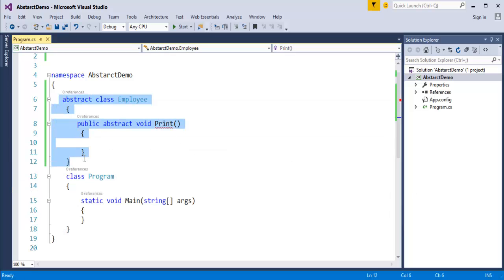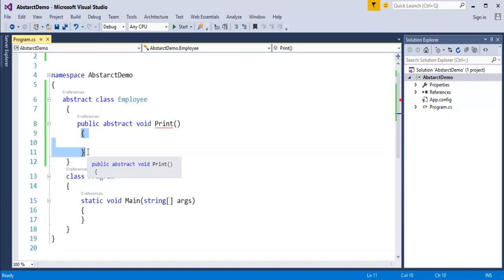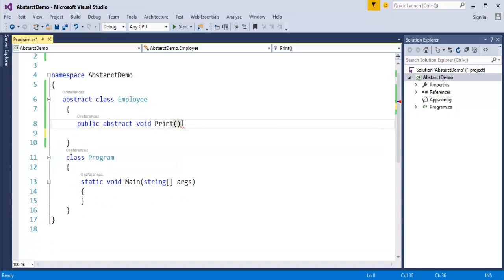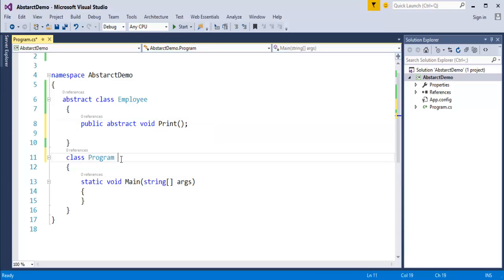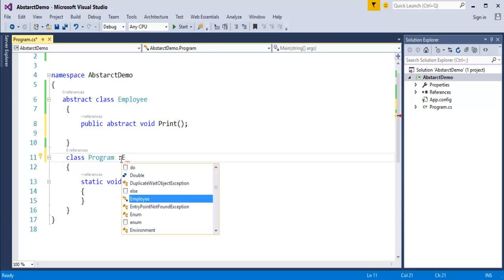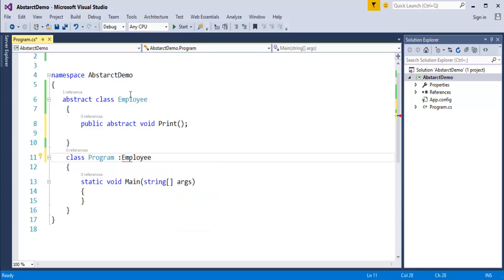The error says: 'Employee.print cannot declare a body because it is marked as abstract.' It means that an abstract class having abstract members cannot provide implementation itself. It's only the declaration. The Employee class is an abstract class, and the members present in it can only have the declaration — not the implementation. The abstract class does not support member implementation.